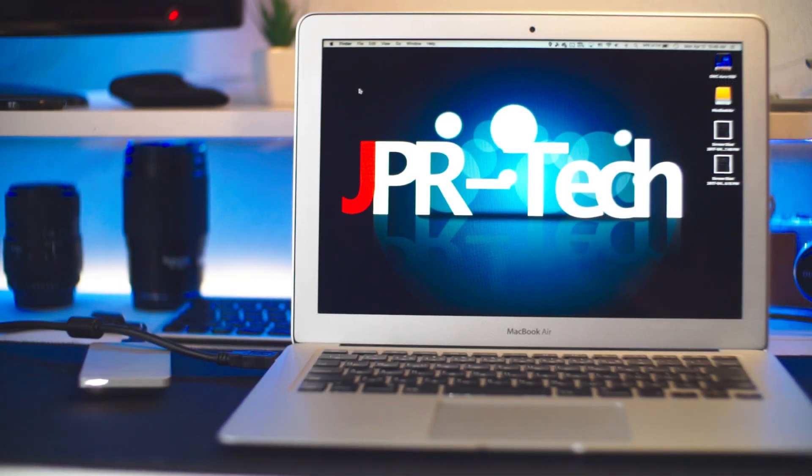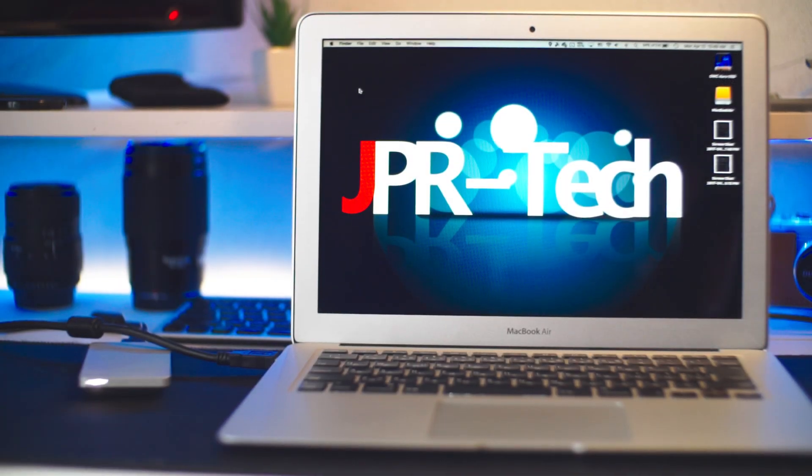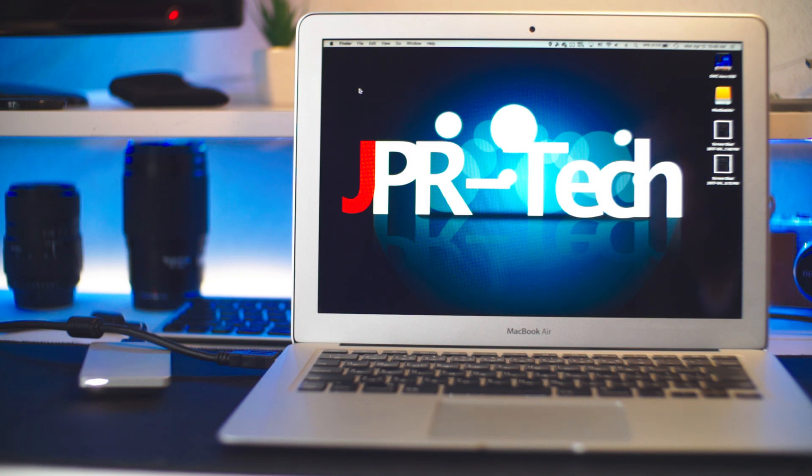What is good YouTube, this is JPR Tech, and today I'm going to show you what you can do with your old SSD from your MacBook Air or MacBook Pro and how to reuse them.